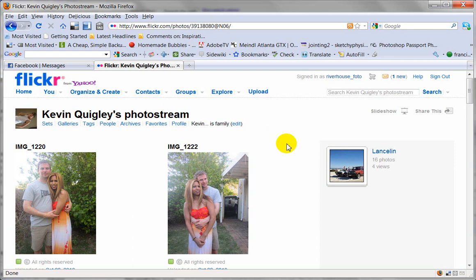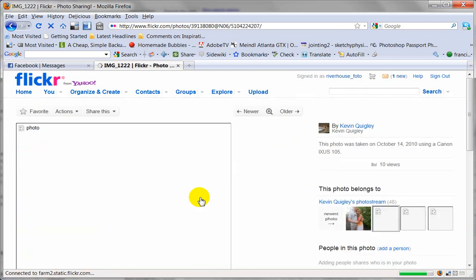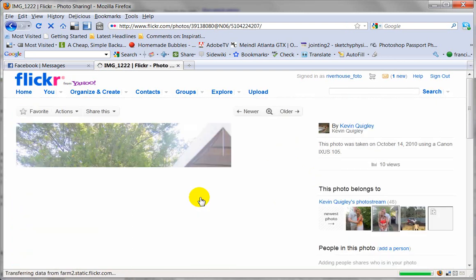Okay, here's a quick tutorial on how to download an image from Flickr. I'm just going to click on one of your images here to open it up.